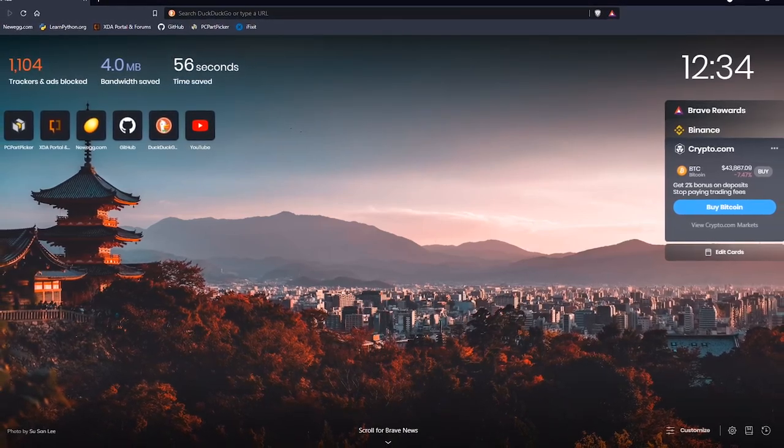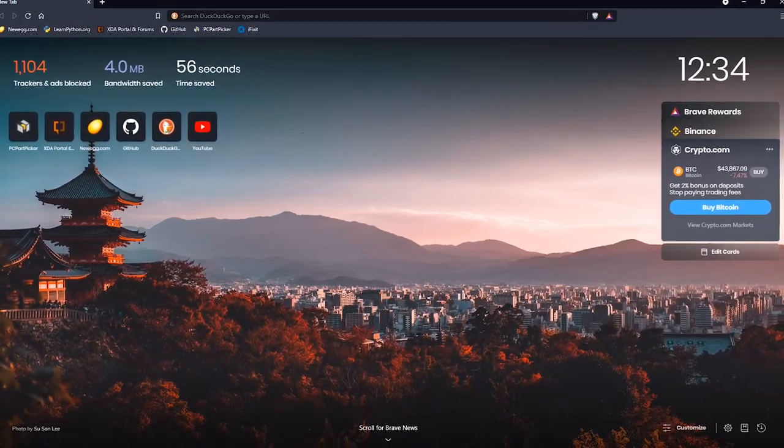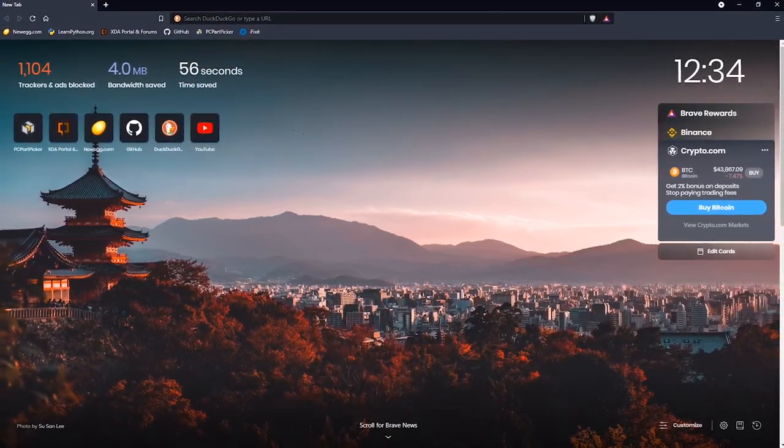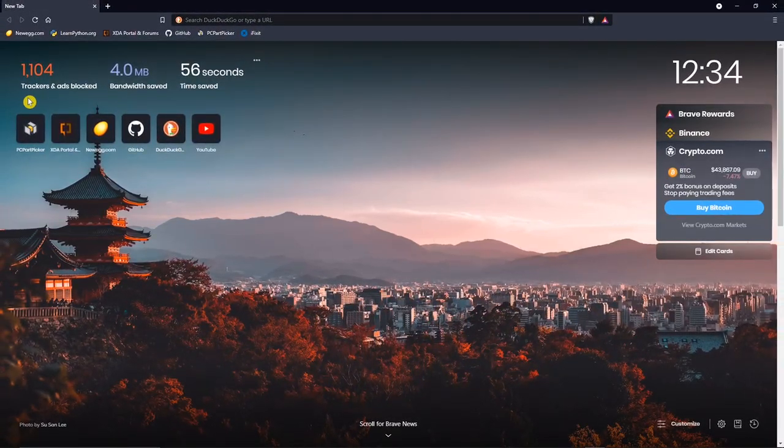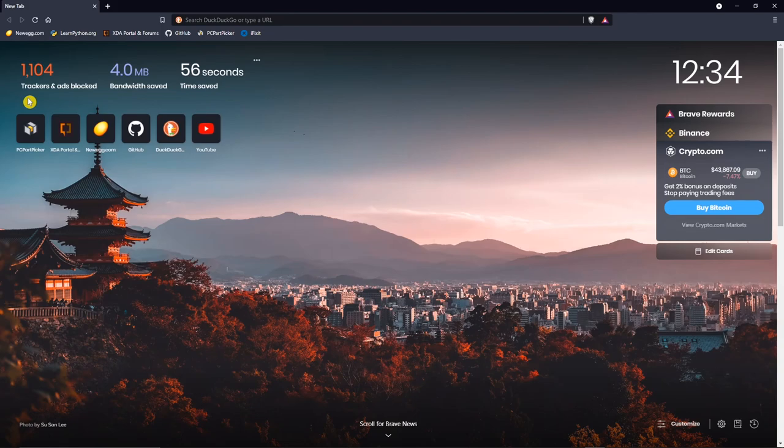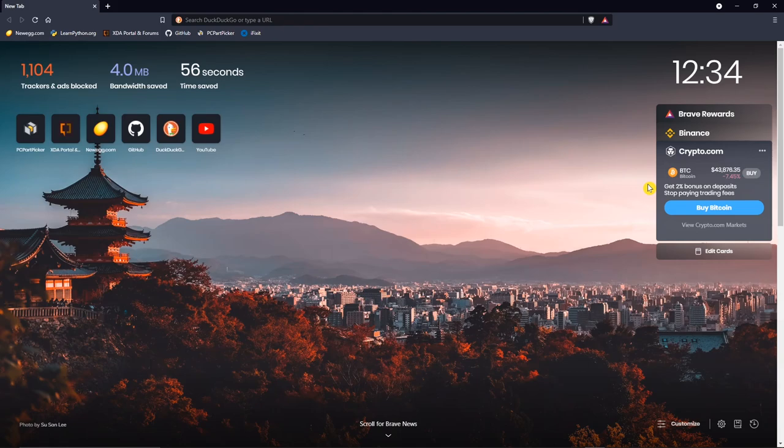When you open a new tab in Brave, you'll see their dashboard. In the upper left, it'll show you stats about your browsing, along with the websites you visit most often. Over here on the right, they have cards, which should be of interest to those of you enrolled in the rewards program or interested in cryptocurrency.